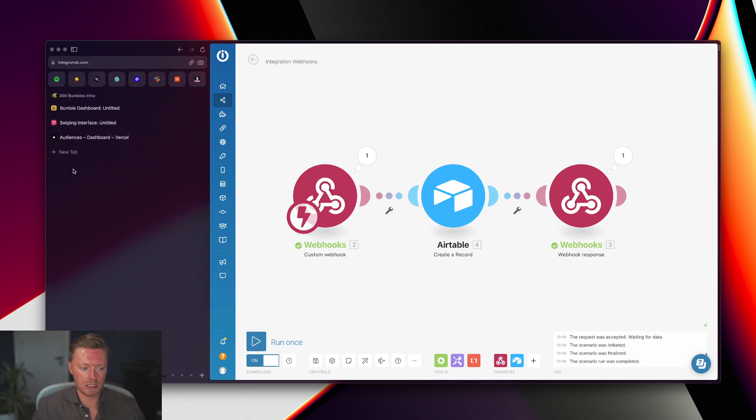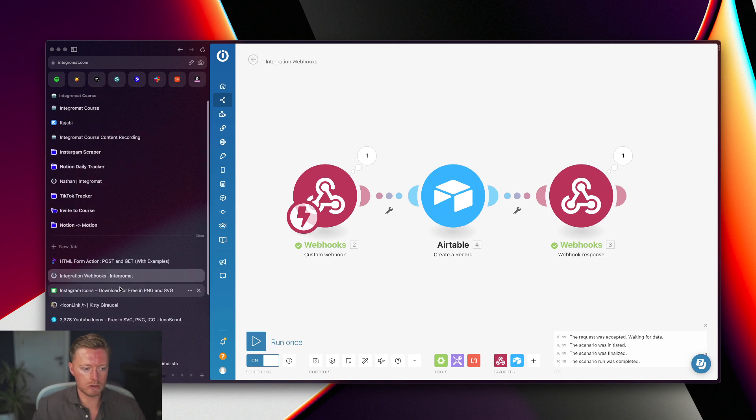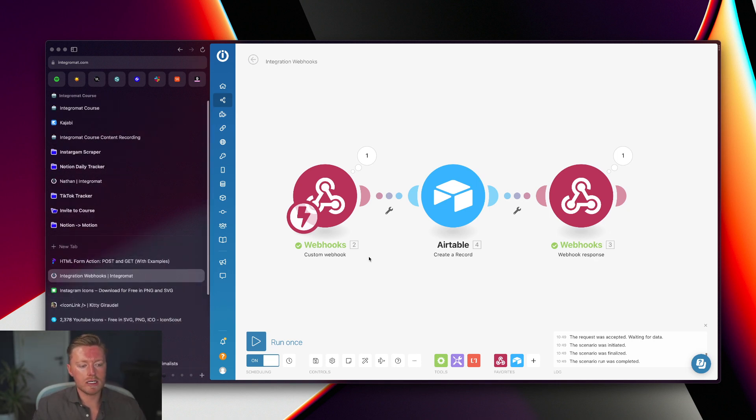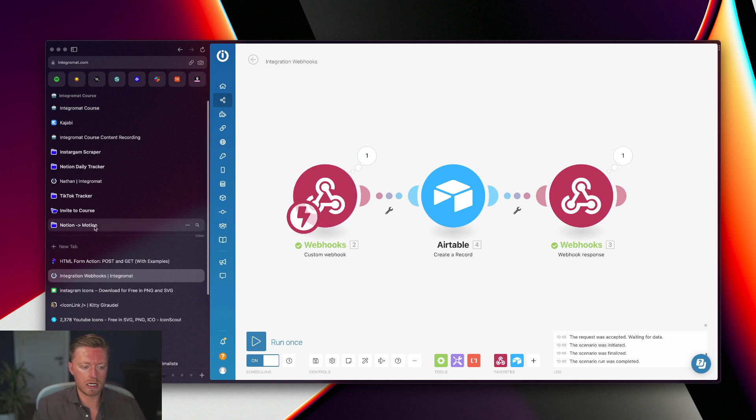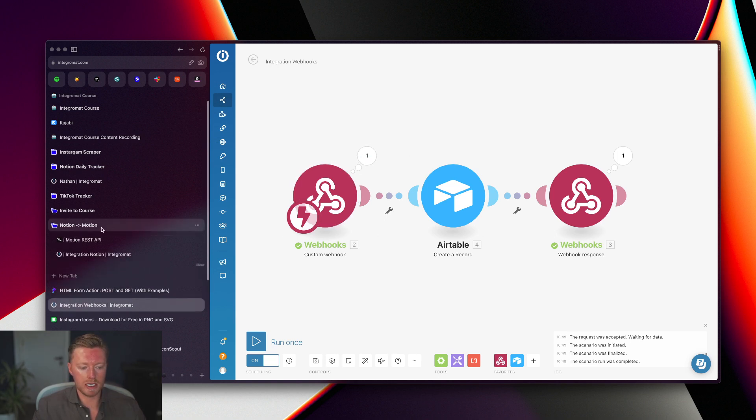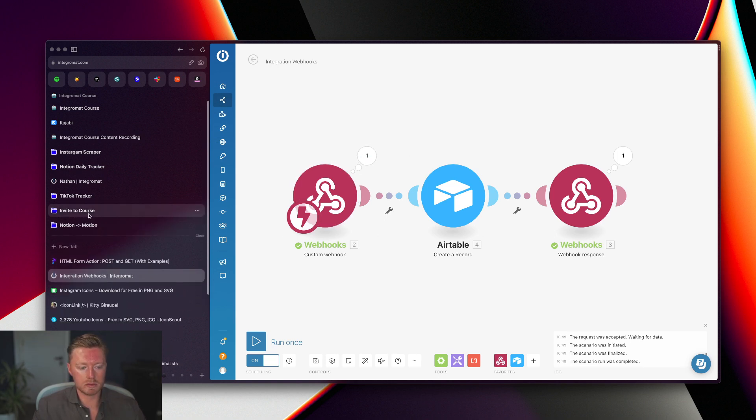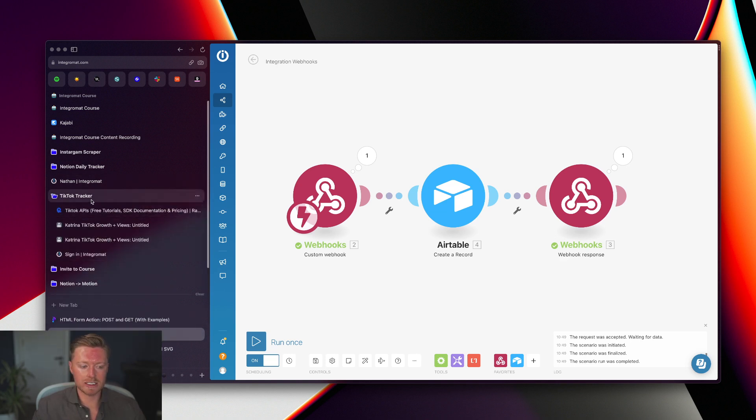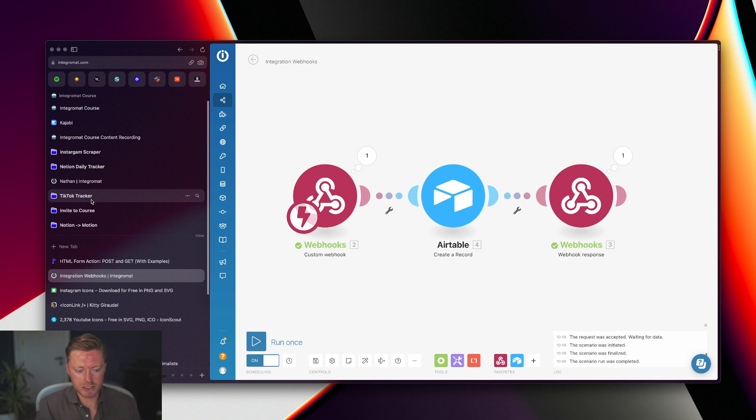For any automations and workflows, just anything that is related to that is organized so I can just easily navigate through into anything related to that particular product. Again for Bumble, swiping dashboards and so on. The Integromat course I'm currently working on has active scenarios I'm working on as well.